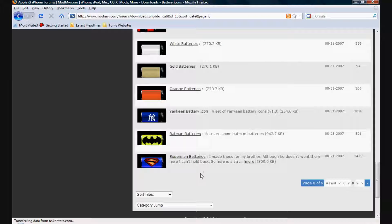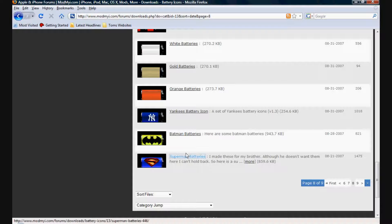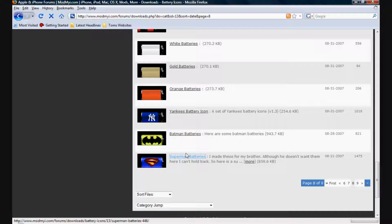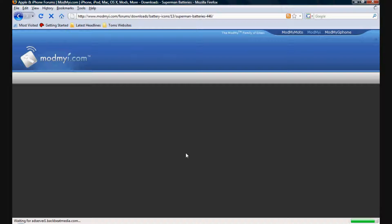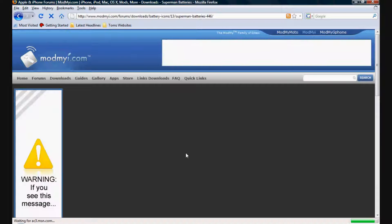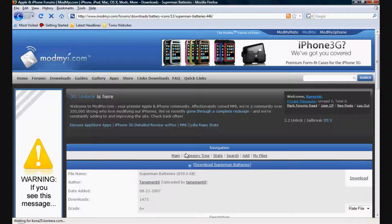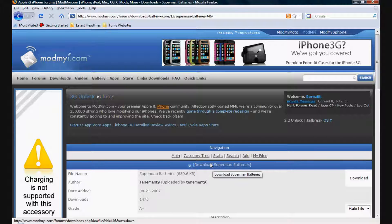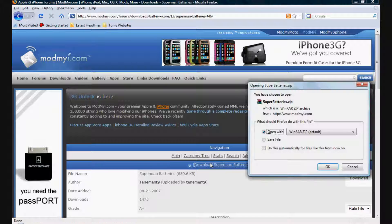Ah, there it is. I'll click on that and wait for it to load up. Once you click on it, it'll load. As you see up top it says download Superman battery. So just click on that.